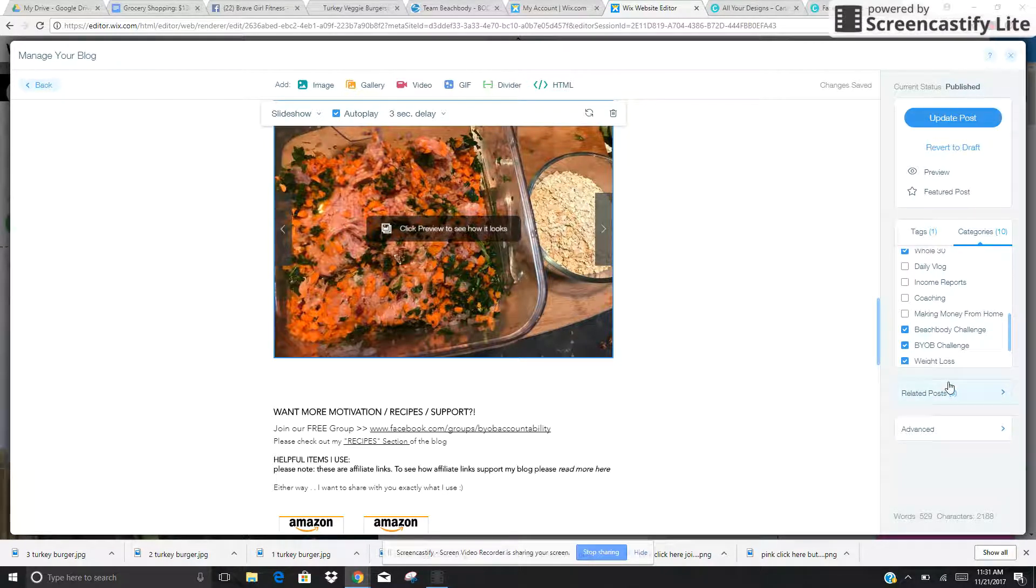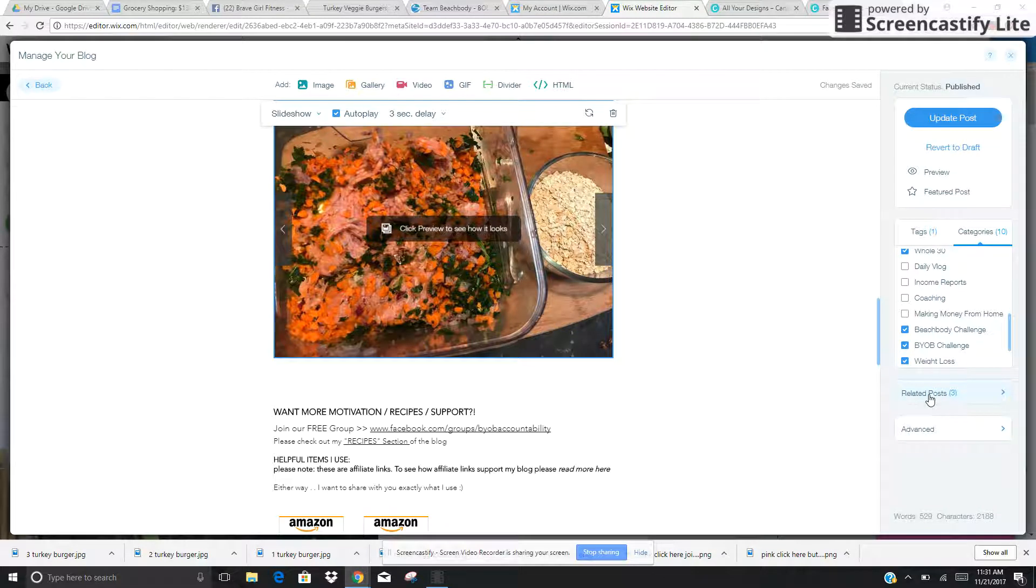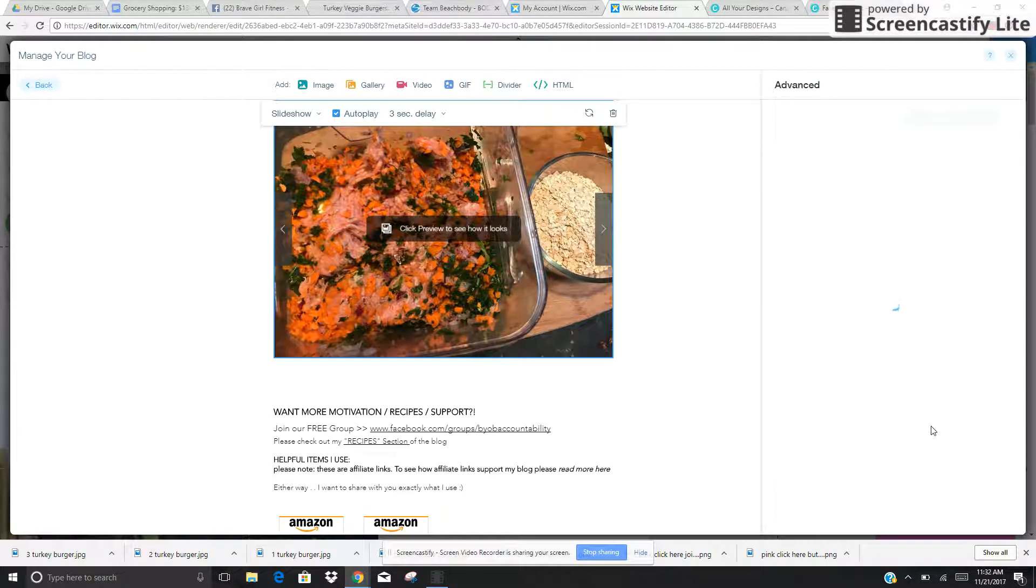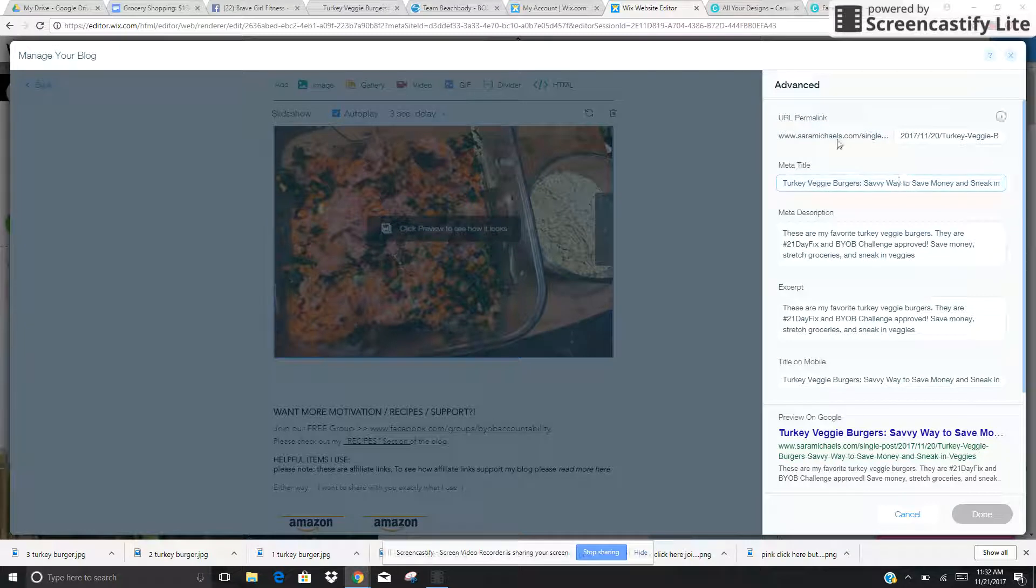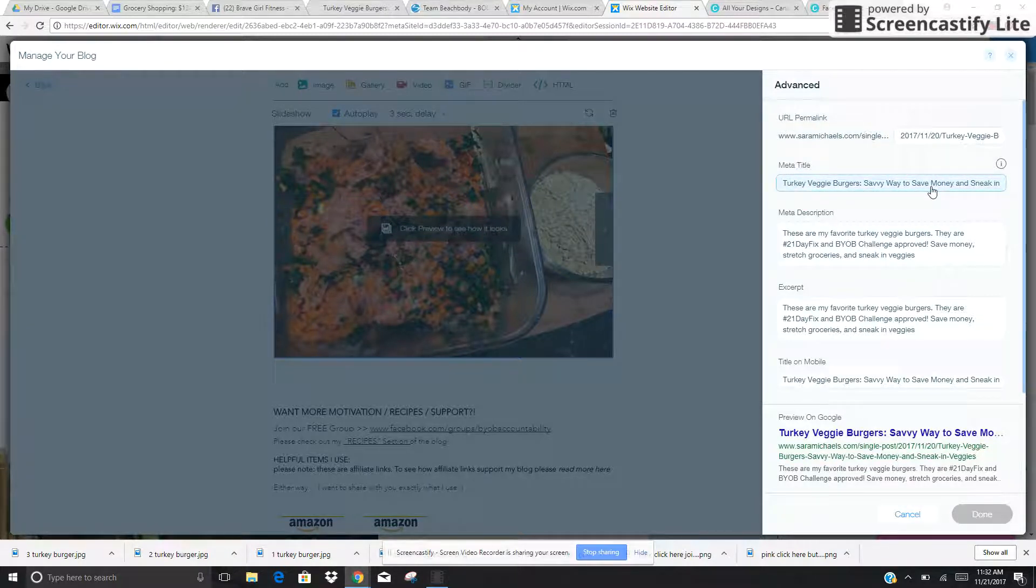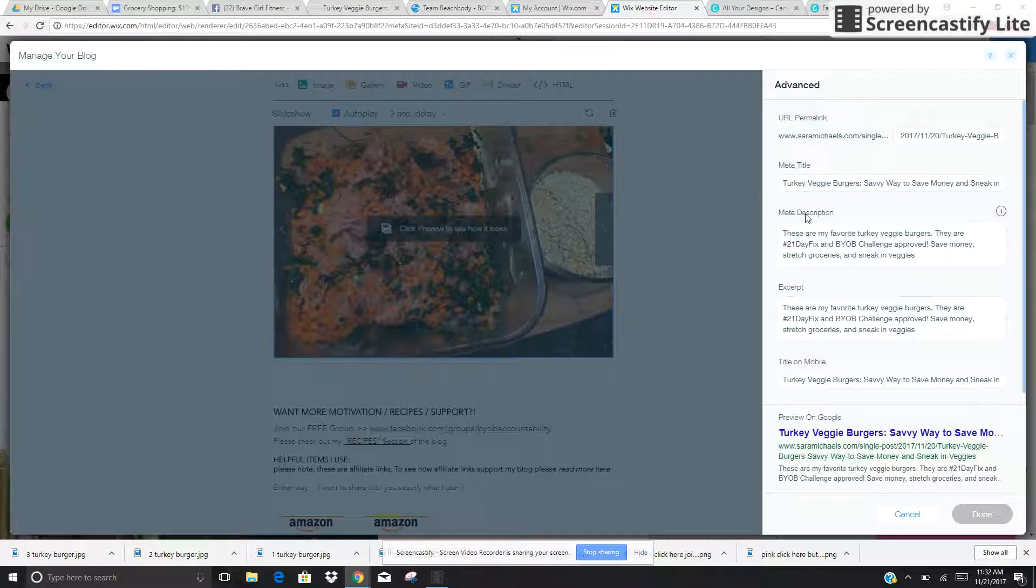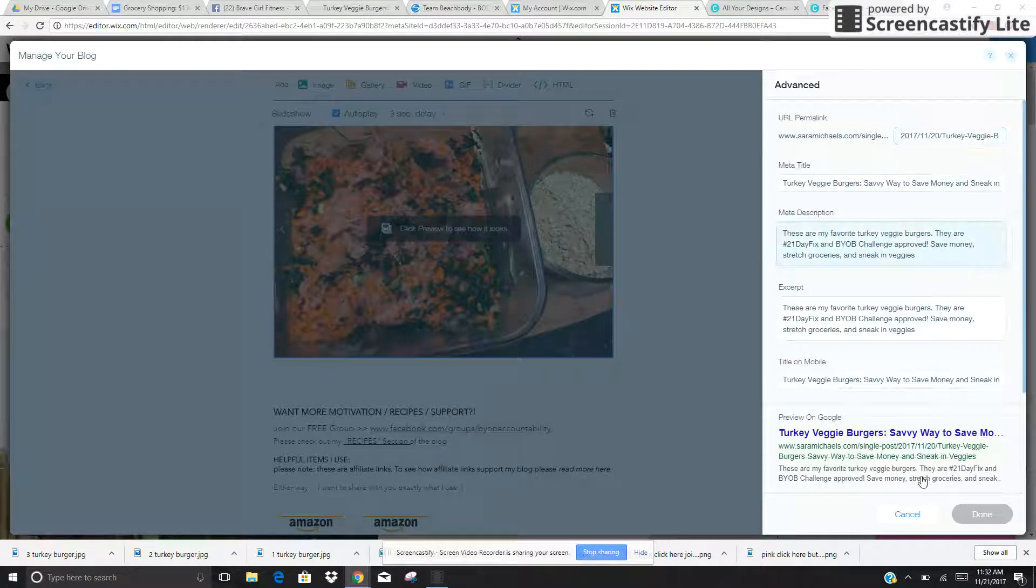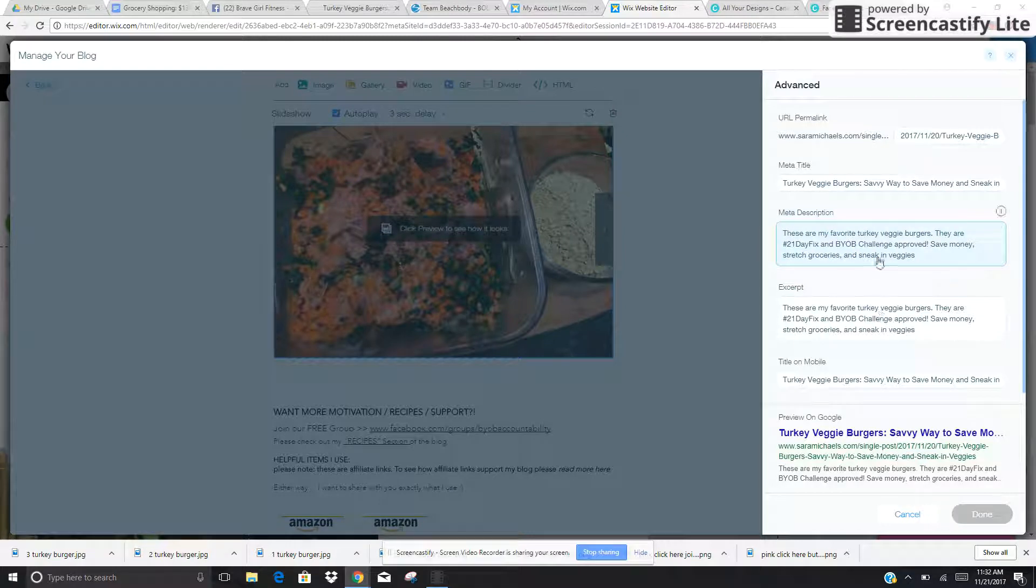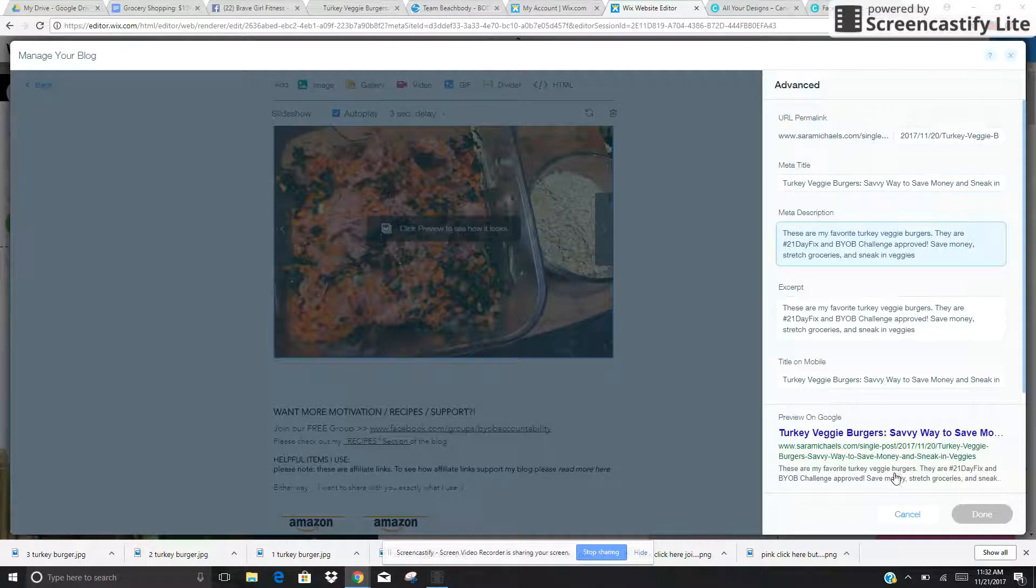And then the very last thing is, first you can select some more related posts if you want. And then underneath of Advanced, you want to make sure that you have a title listed that's clear and easy, your description, an excerpt, and then a mobile title. And this is what it will look like on Google. If you don't include these things, you're not going to rank very high on Google, and people aren't going to find you.